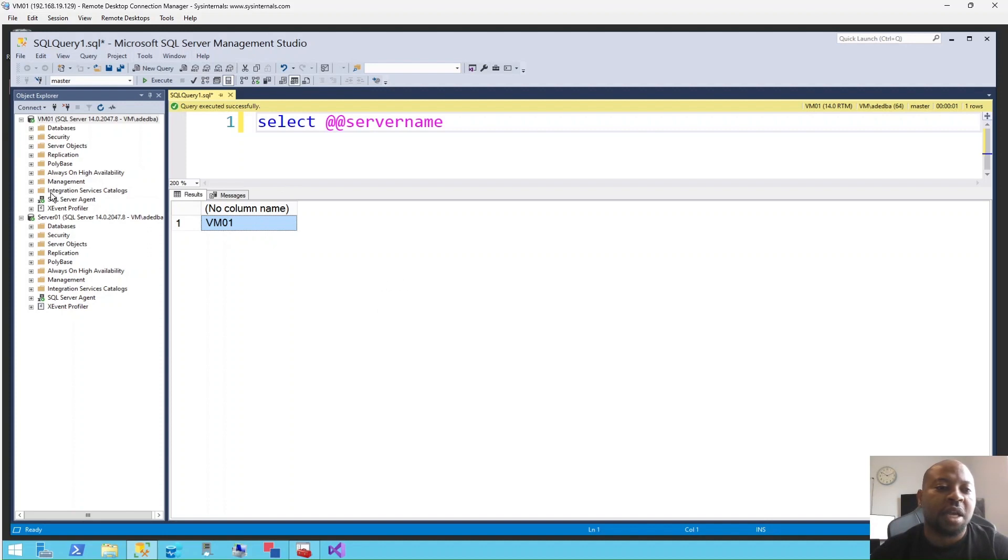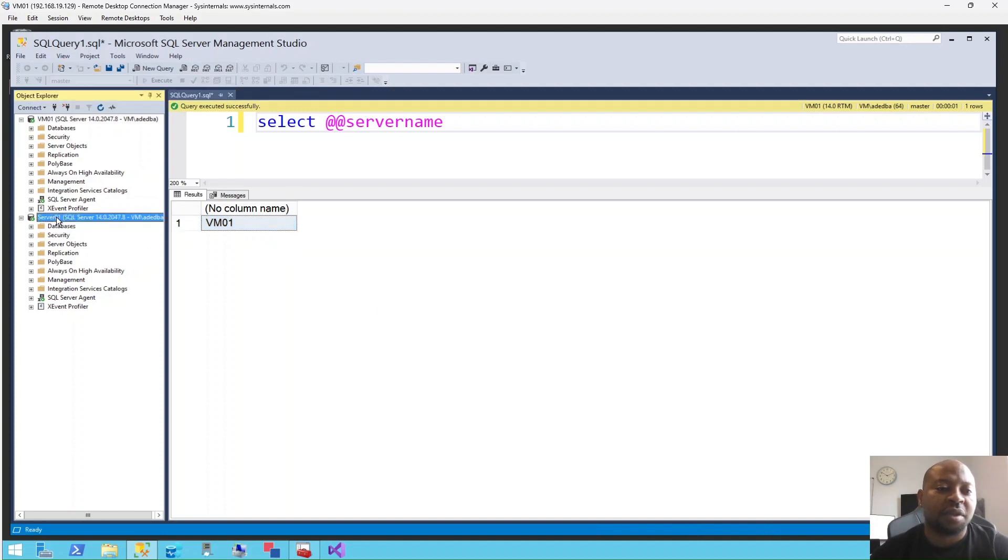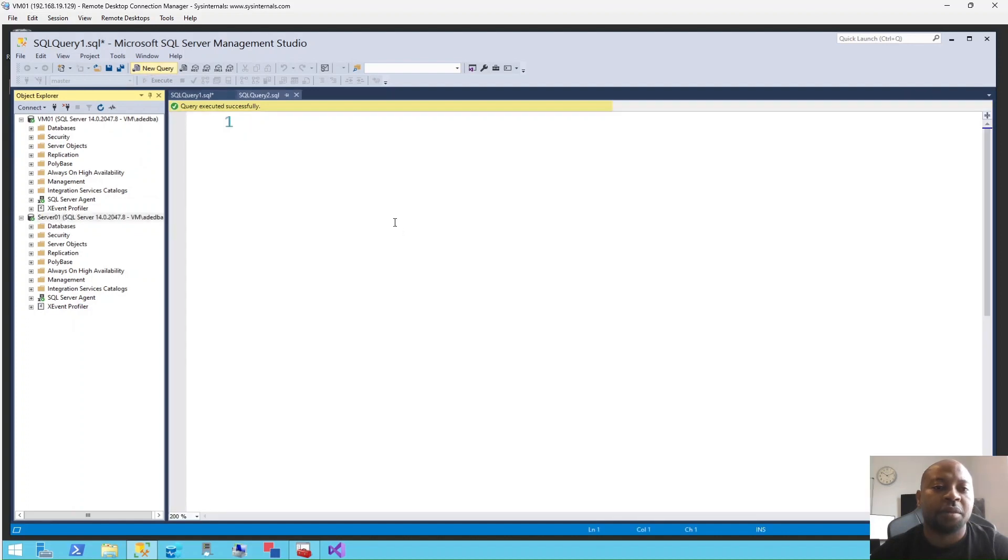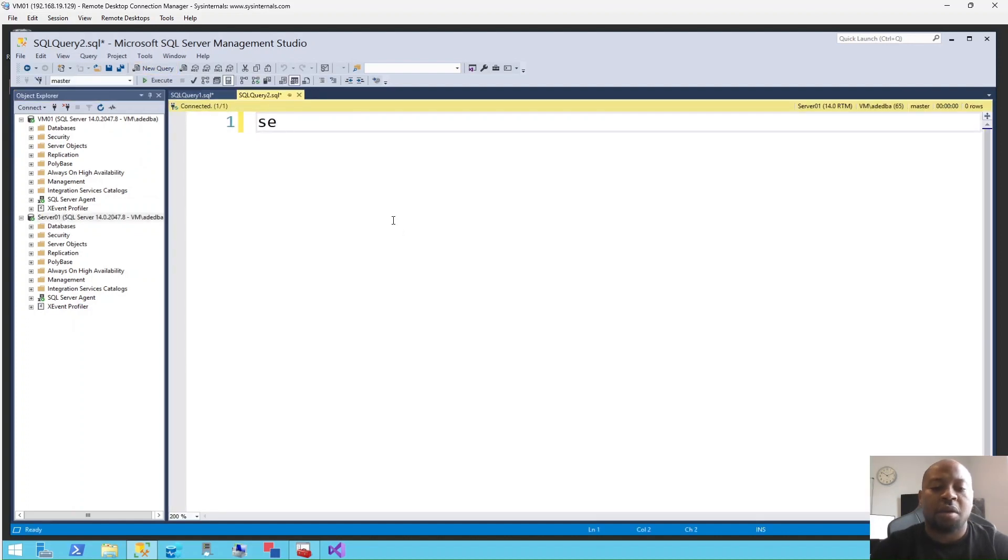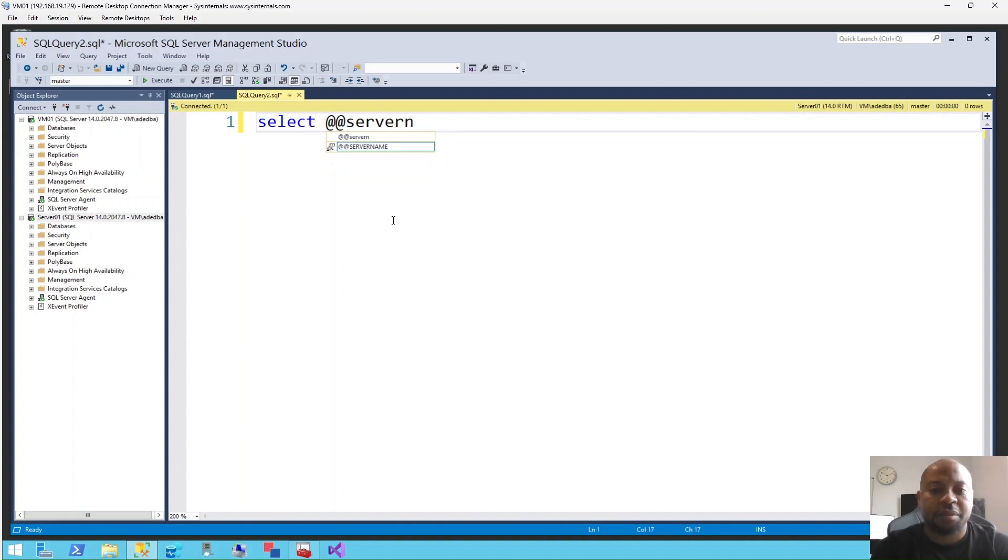Now I'm going to go to the other instance here, which is this one, the other connection. I'm going to open another query window. I'll run the same query, @@SERVERNAME, and execute.